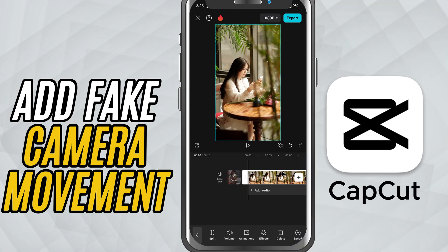Today, let's learn how to create fake camera movement using the camera shake effect — a great trick to give your videos a more dynamic, handheld look.